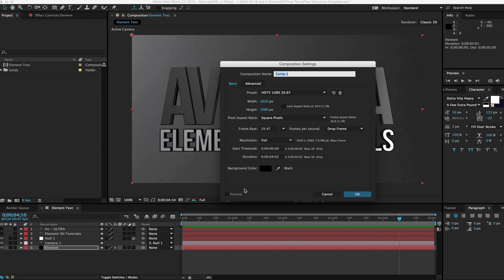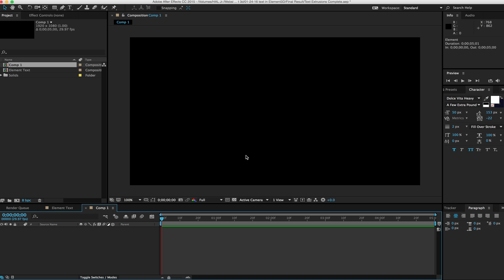I'm just going to start with making a new composition. This is just going to be a 1080p composition, 1920 by 1080, and I'm going to go ahead and make this five seconds long.